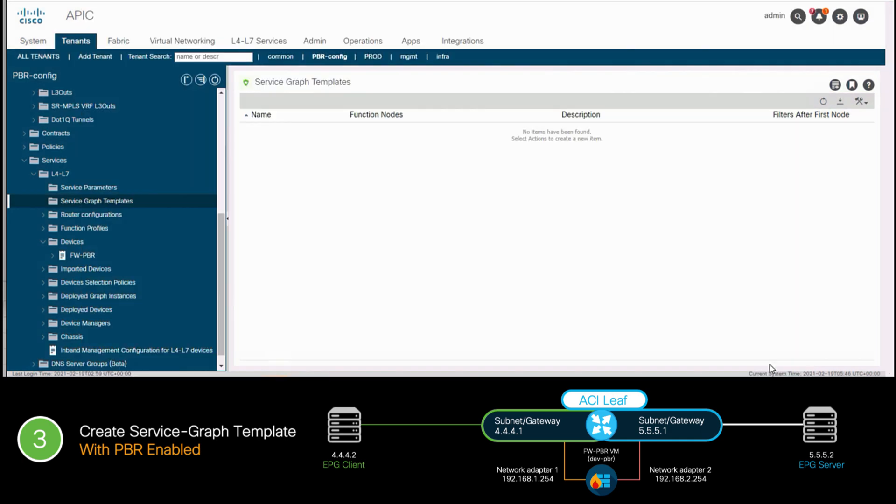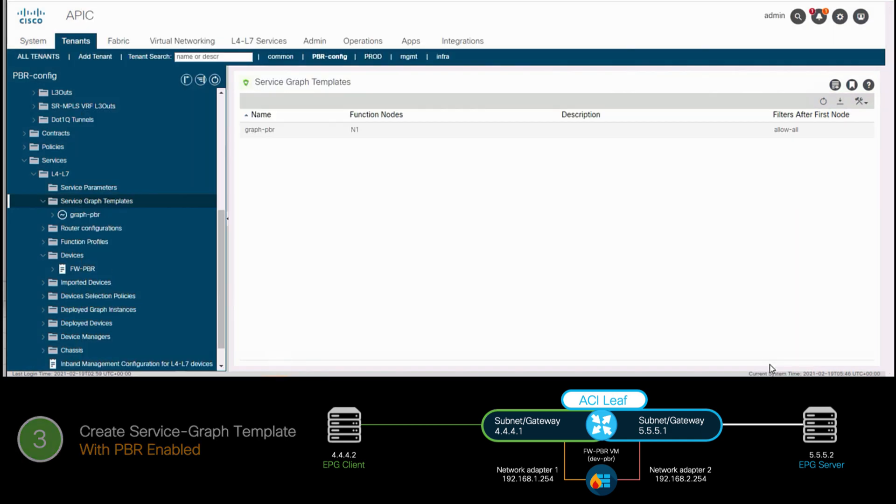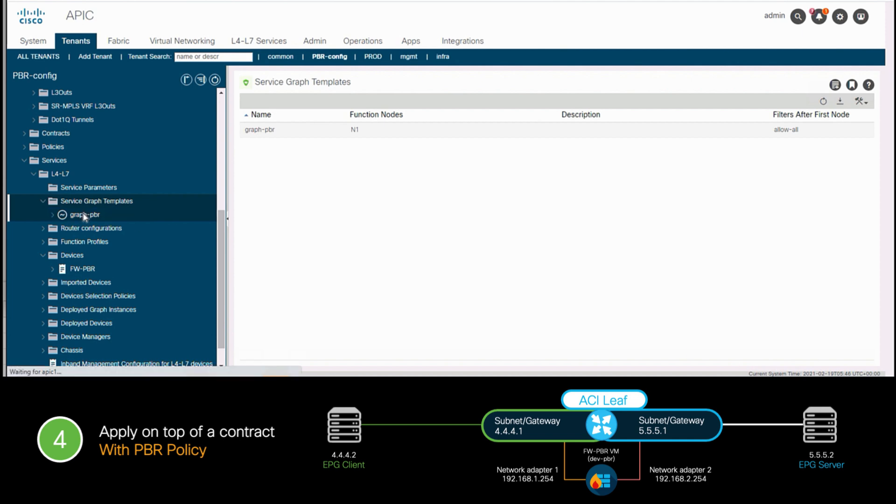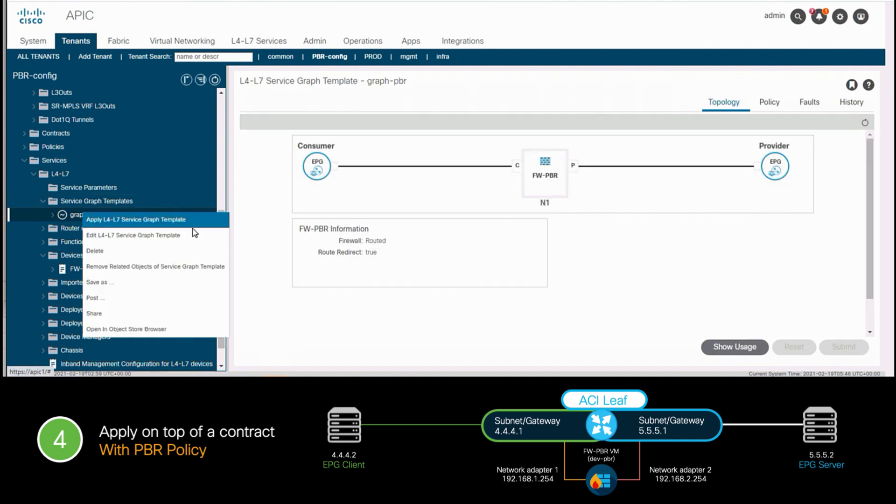We could then go to the application profile section and associate our L4L7 service graph, just as we know it. But I will show you another way of doing the same thing in this video. This time, I will go to our recently created template, I will right click on it, and then I'll select Apply L4L7 service graph template.